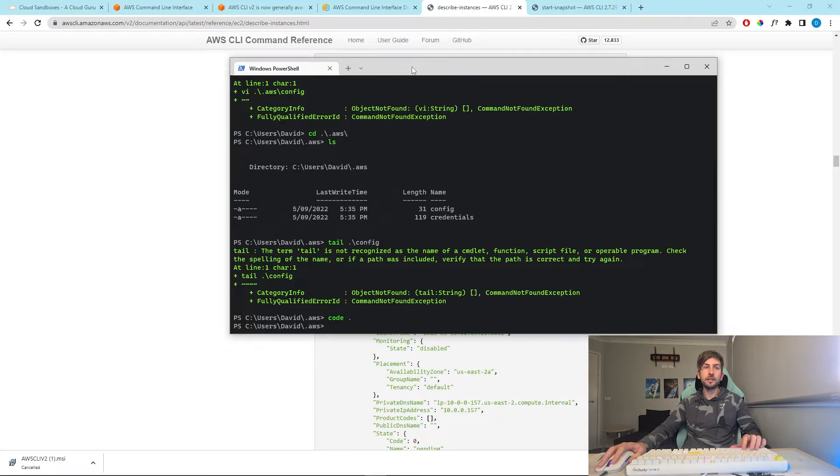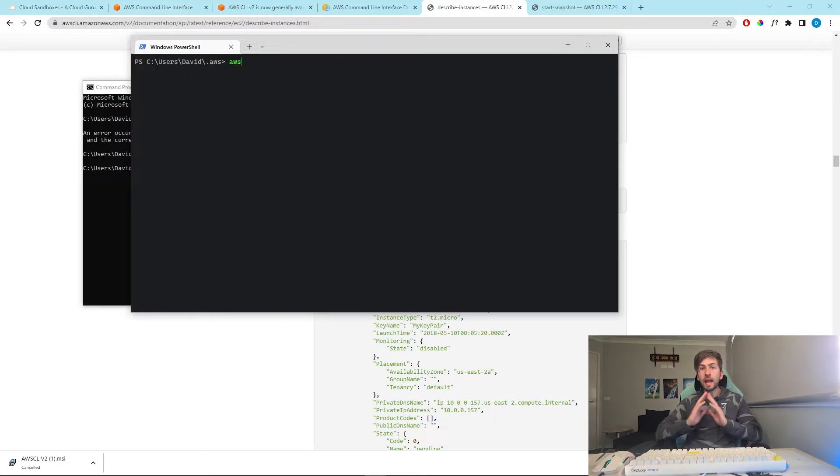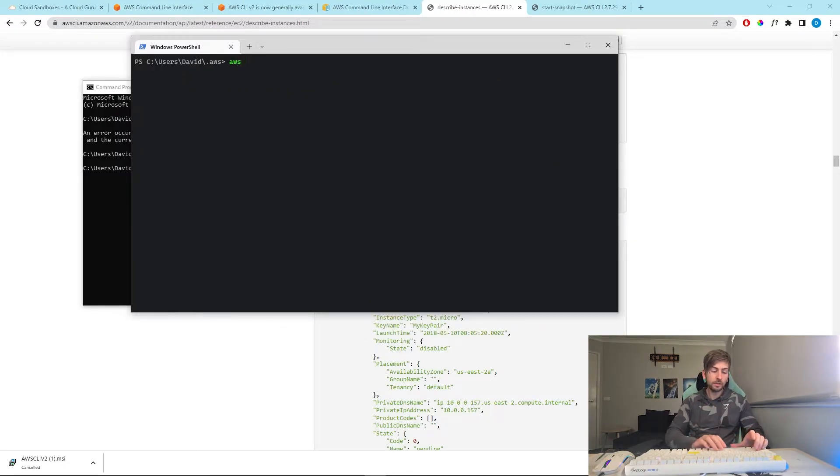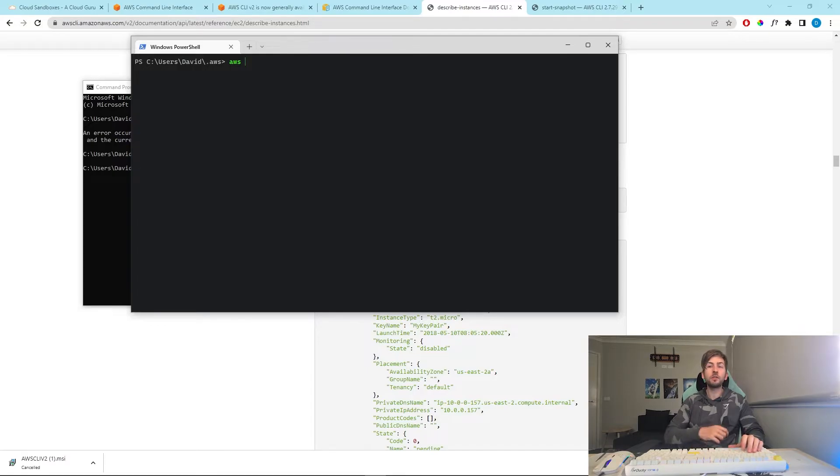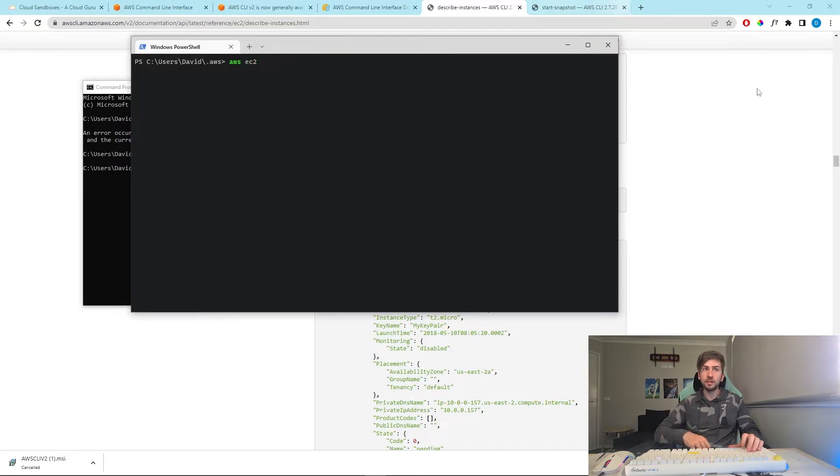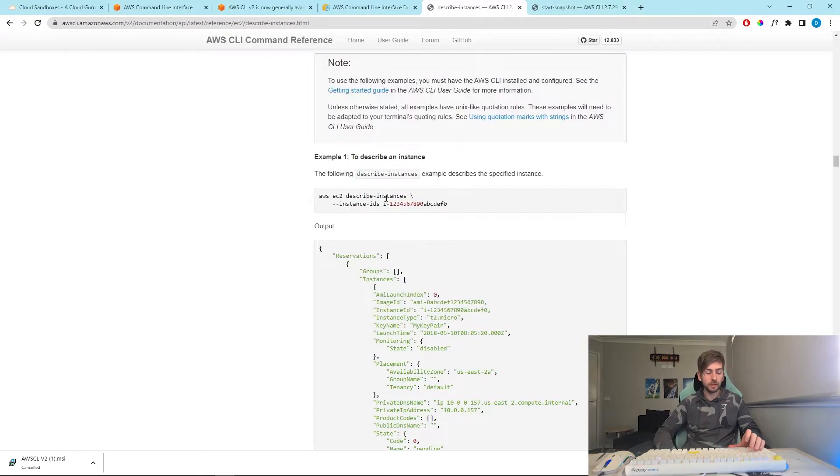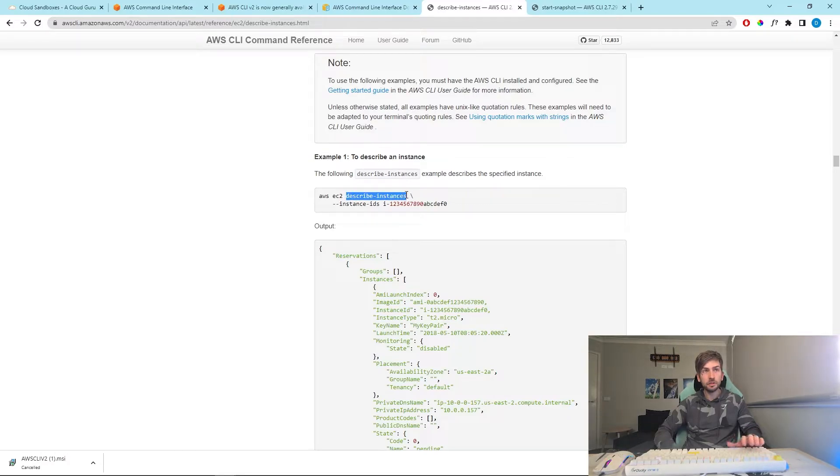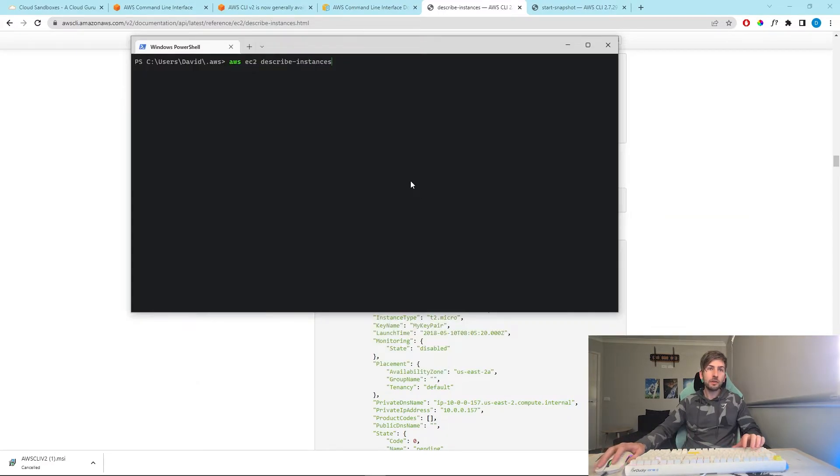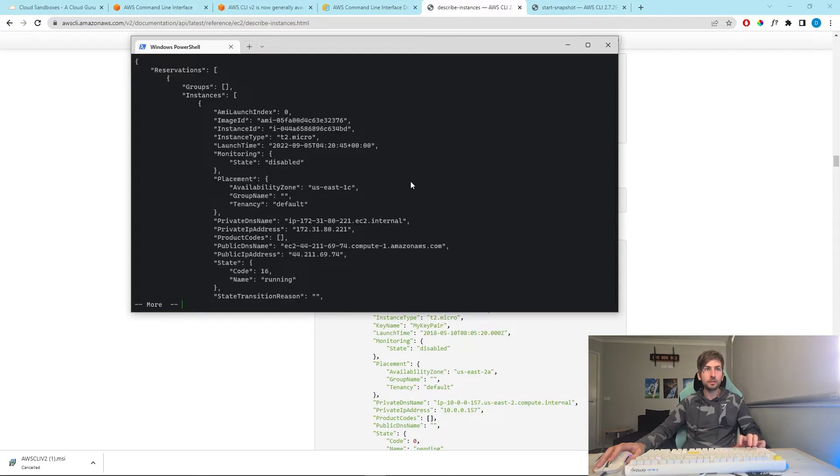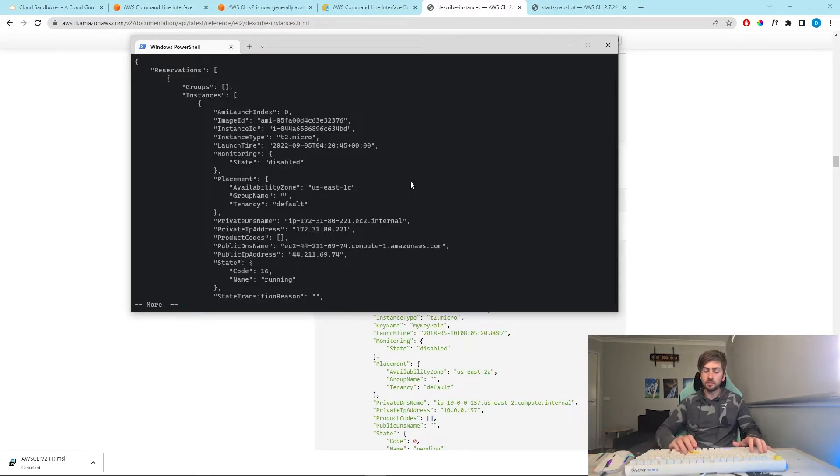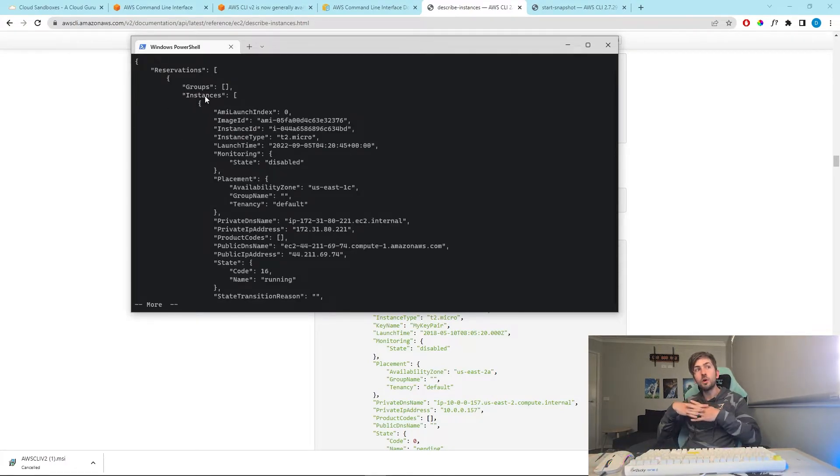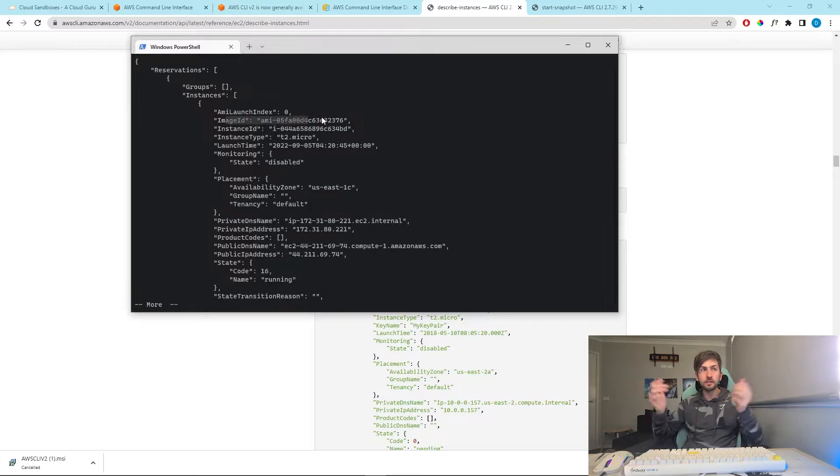So let's go ahead and try it. Whenever we access the AWS CLI, we always start with aws space, followed by the type of resource that we're touching. So we want to learn more about EC2. And then after that we give the exact command that we want to run. So we're going to run describe-instances. This should give us a list of all of our current instances that we have.